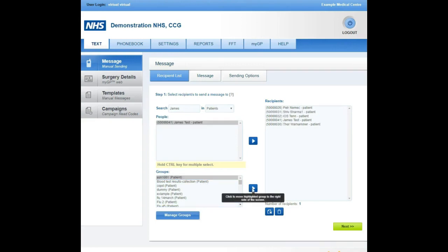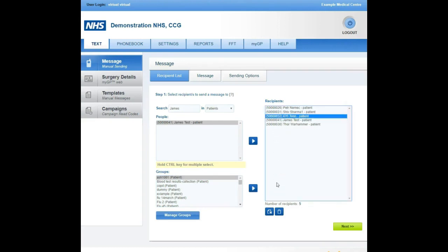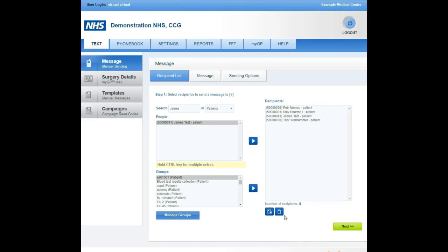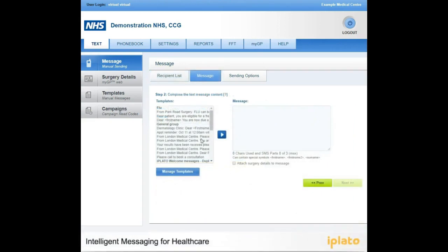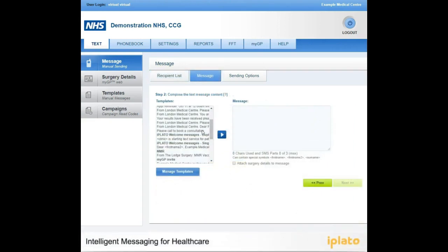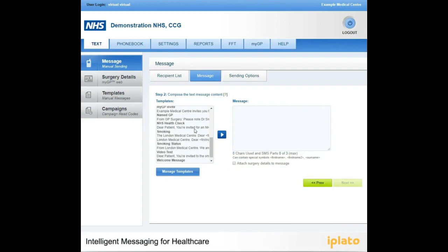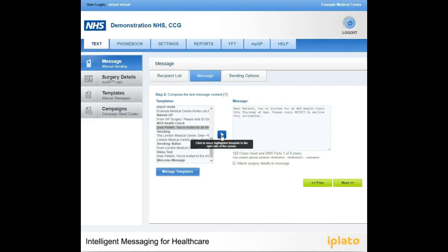Highlight the group and use your blue arrow to move the patients into recipients. You can delete patients from your recipients list should you need to. Now you will need to choose the template you would like to use. Highlight the content of the template underneath the template heading and use your blue arrow to move the message into the box on the right.